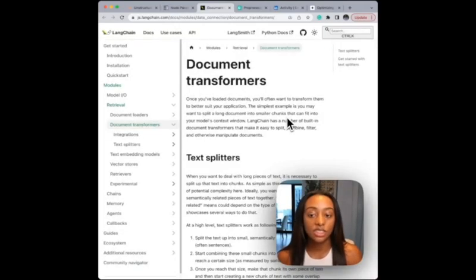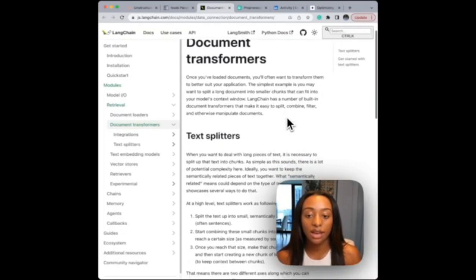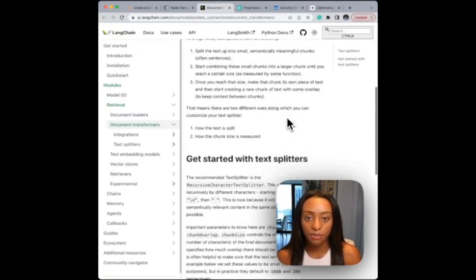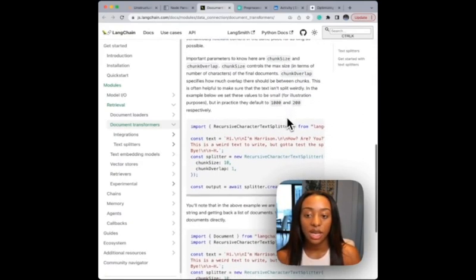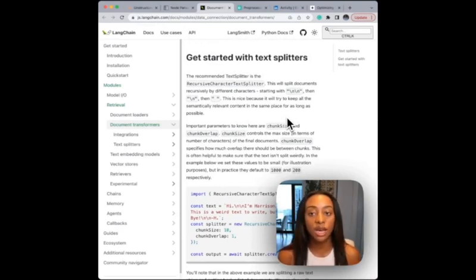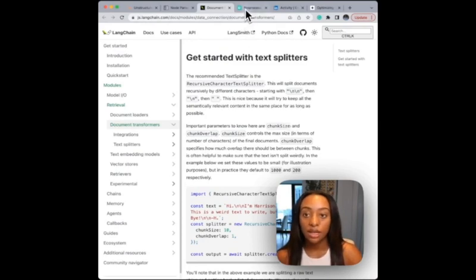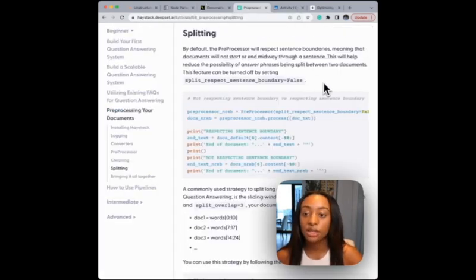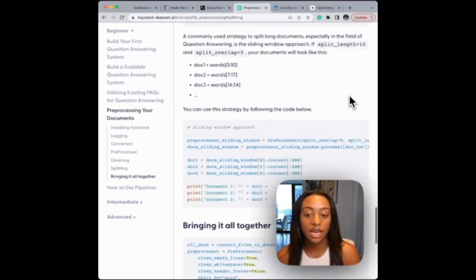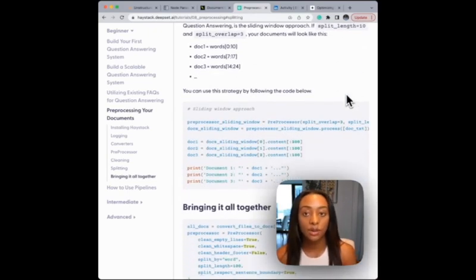This is the Langchain documentation on where they have their text splitters. They have code on how to do this, and options to split the text by new lines, or to set the chunk overlap and the chunk size as well. And then ending with Haystack — they have the chunk size and the split overlap. So you can check that out.